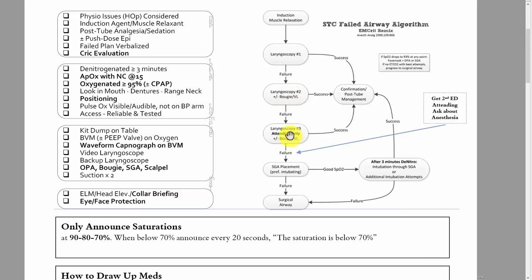The third attempt should be the most experienced person in the room — the ED attending — using whatever they feel most comfortable with. There should be no further attempts at laryngoscopy after those first three unless the patient has been fully re-oxygenated and denitrogenated, meaning they've been bagged or had a supraglottic airway for three minutes with perfect sats. Only then should a fourth laryngoscopy attempt occur.